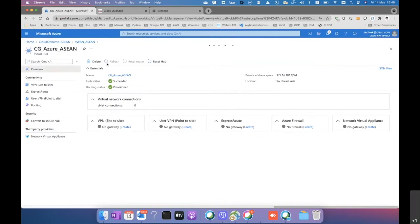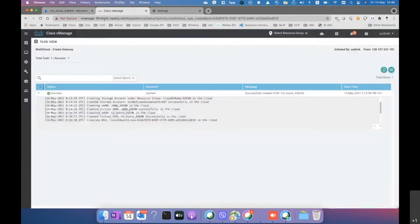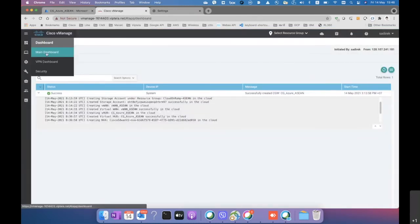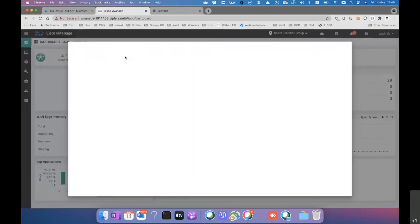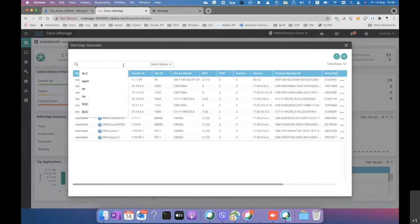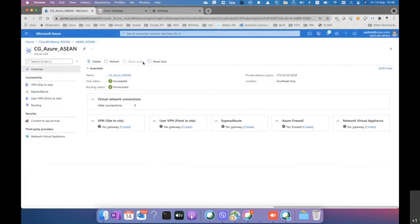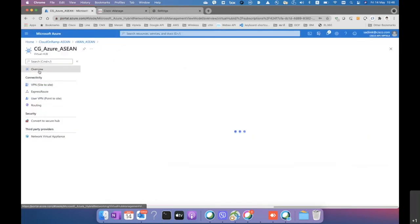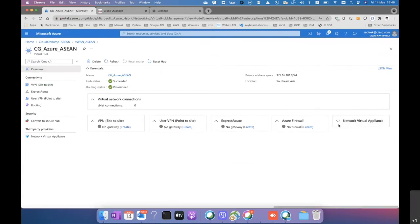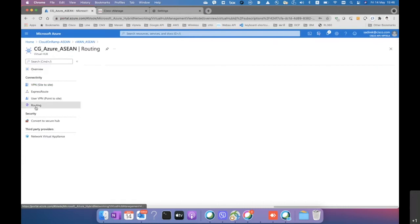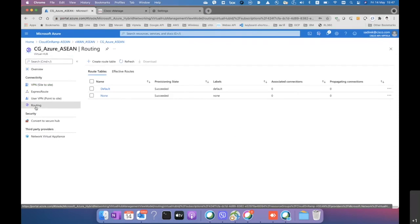Checking the Azure portal — it may take a little time to reflect. Meanwhile, in the vManage controller we can search for NVA1 and NVA2. They are already spun up and have successfully created site-to-site tunnels, including to the branch. Refreshing the portal confirms the network virtual appliance is now visible, with Cisco SD-WAN listed as the vendor.